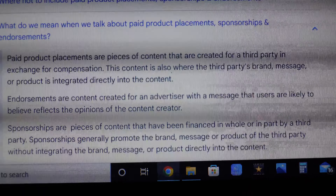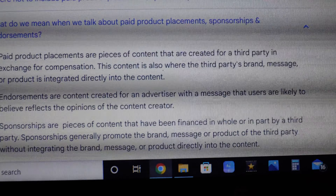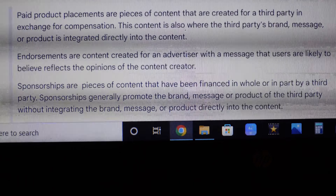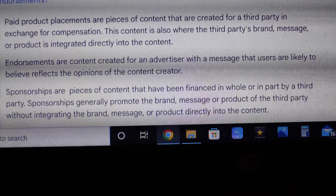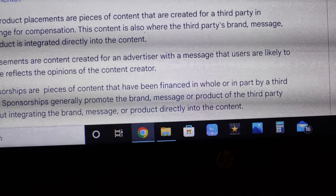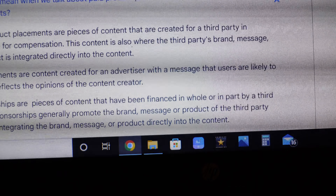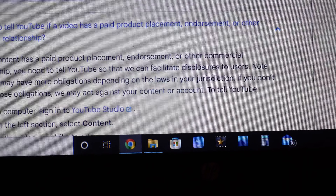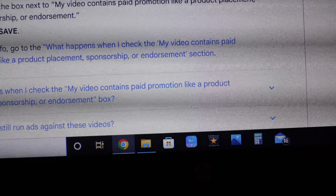It says you have to let them know. The reason is — especially if you're monetized and they're running ads on your channel — they don't want to run an ad for something that is a competitor of a brand that you're trying to promote in your video, so they would replace it with something else.